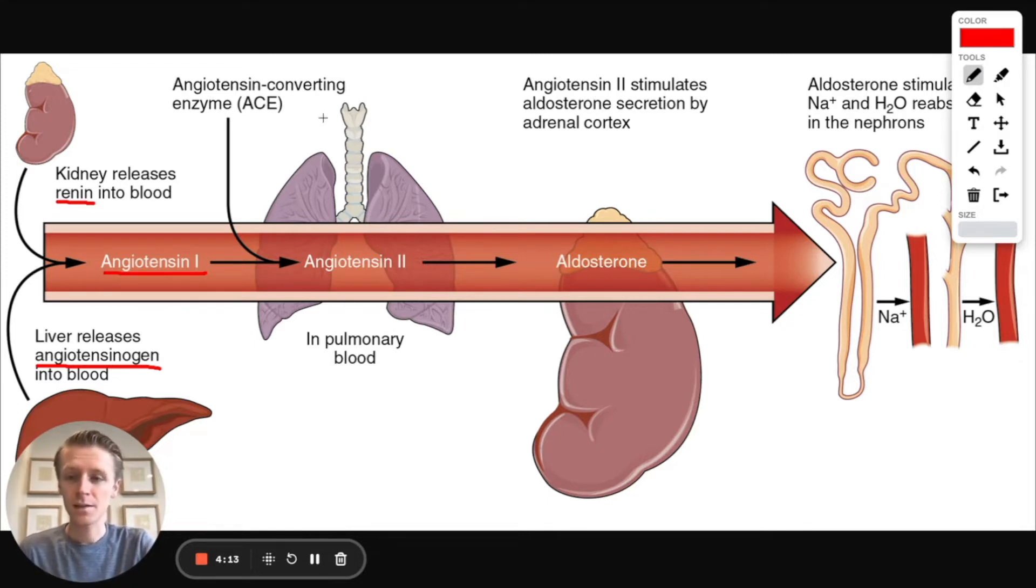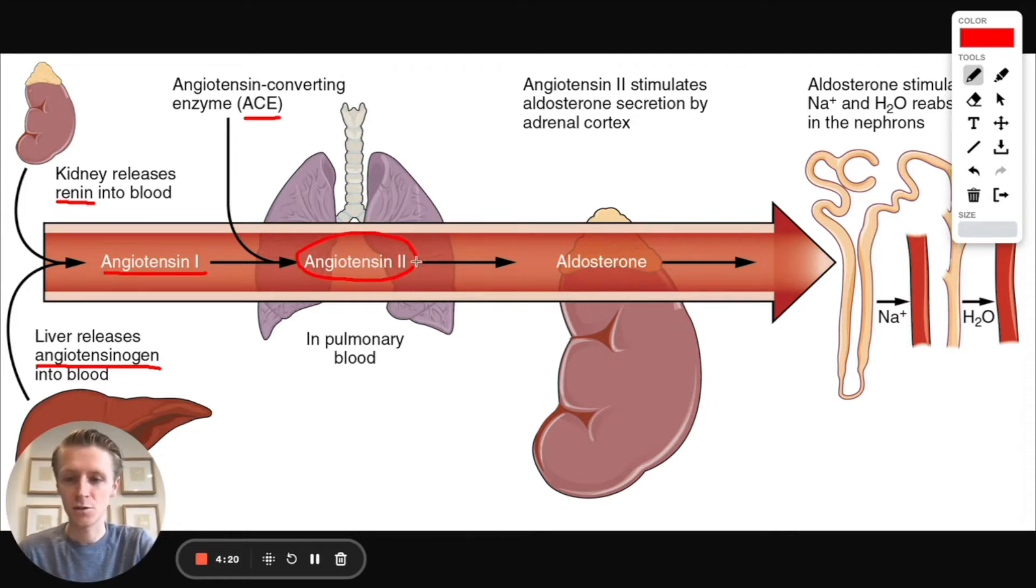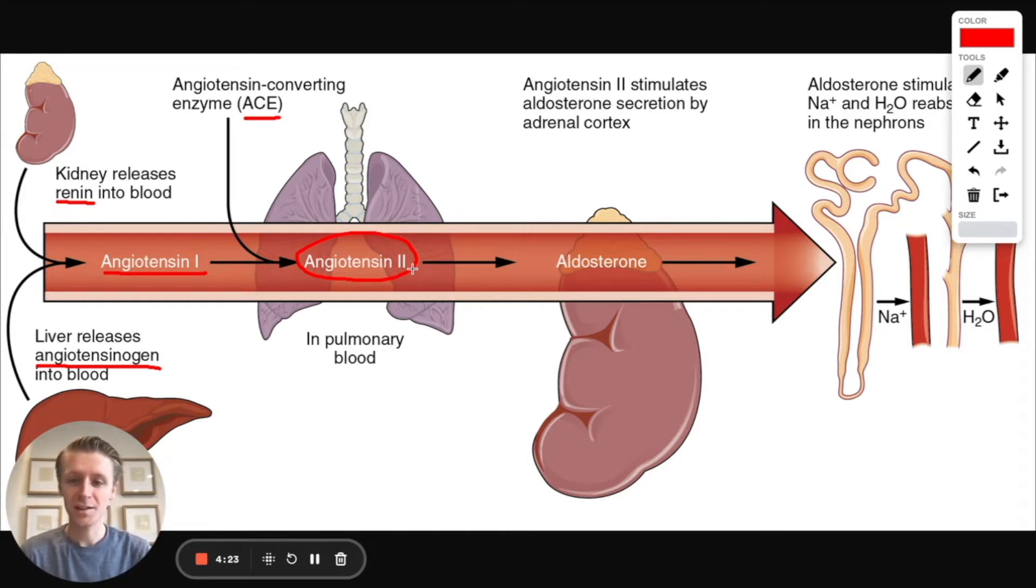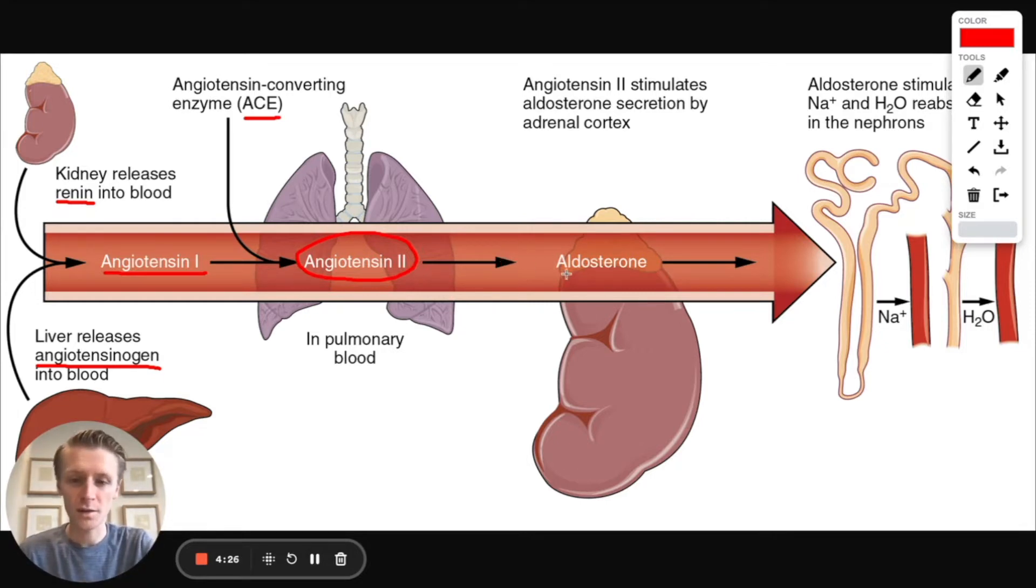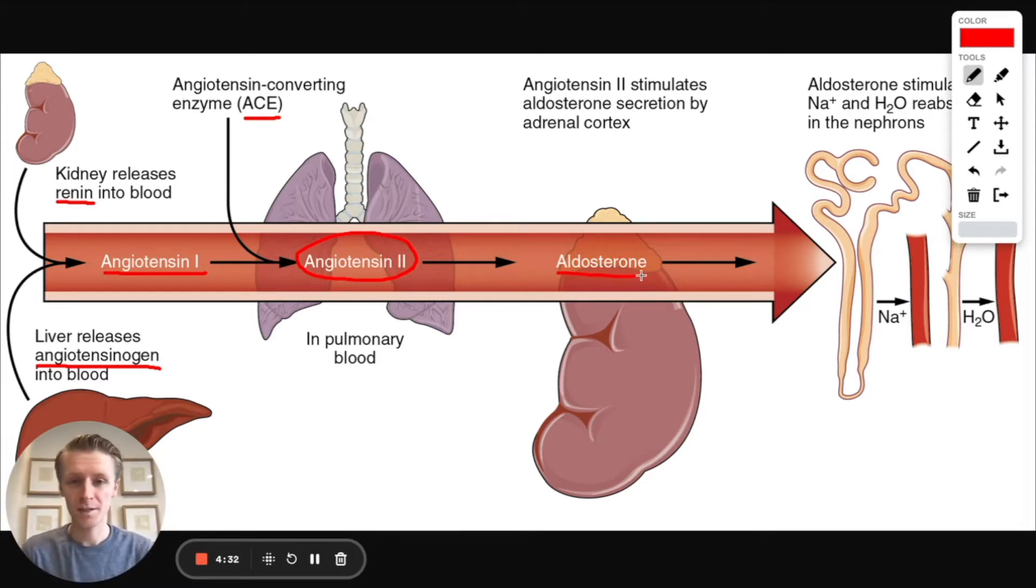Later, angiotensin converting enzyme, or ACE, will act on angiotensin 1 to convert it into angiotensin 2. Once angiotensin 1 is converted into angiotensin 2, it can act on the adrenal cortex and cause the release of aldosterone, which is going to increase our blood pressure and increase our salt reuptake as well.